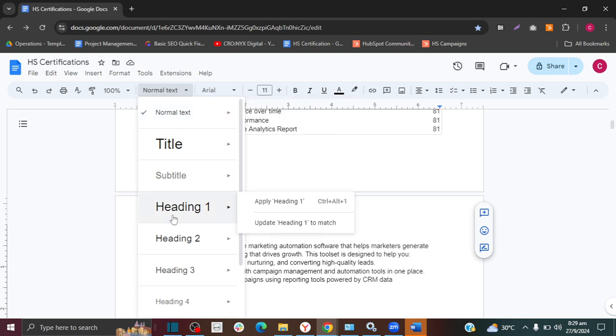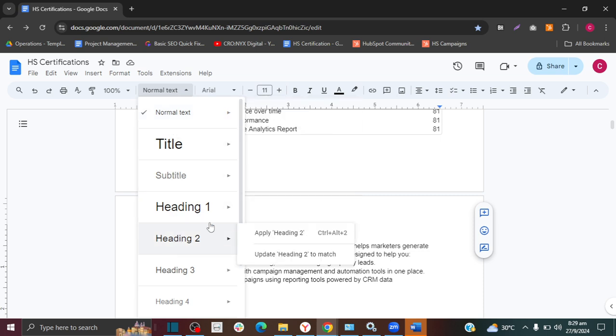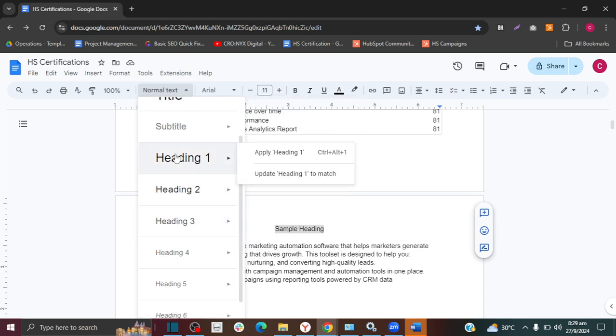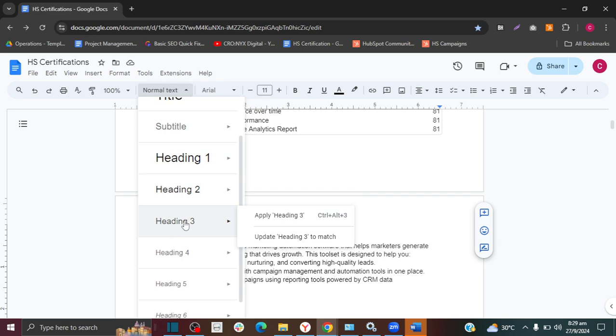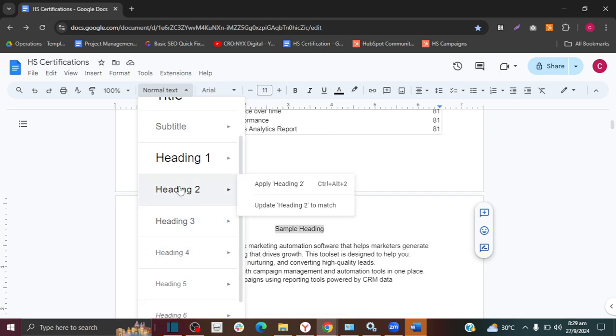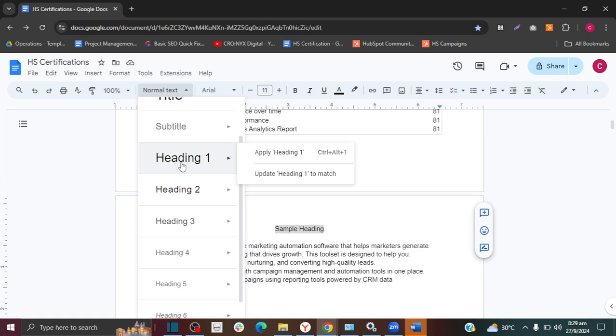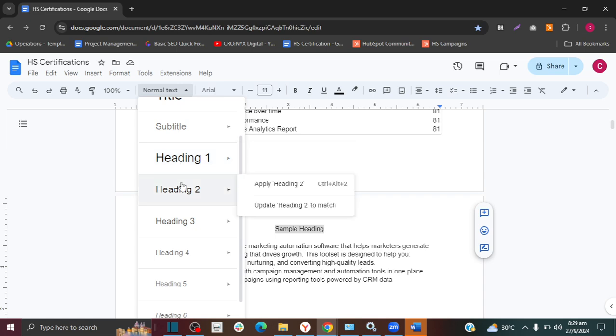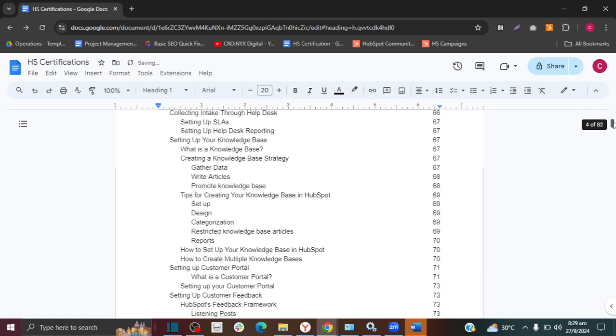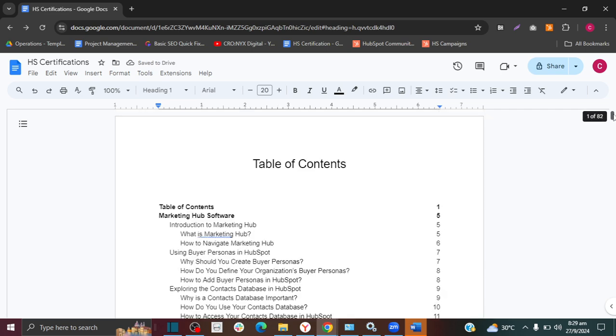Then you select whether it's Heading 1, Heading 2, and so forth. The different headings have different sizes, so depending on the size and importance of this heading, you're going to select whether it's Heading 1, Heading 2, and so forth. I'm going to make this one Heading 1.